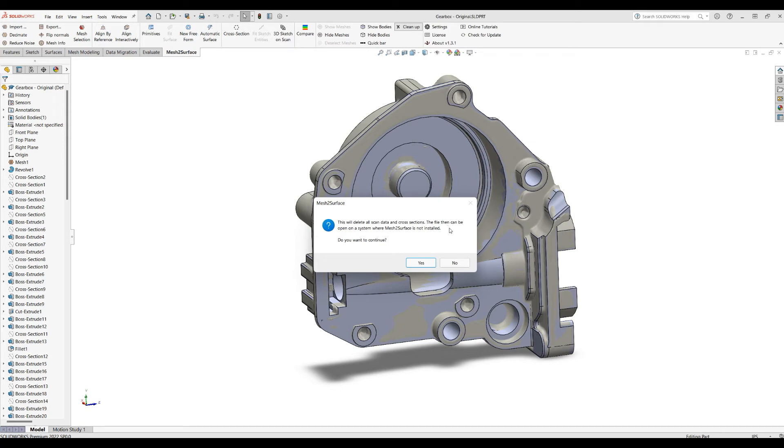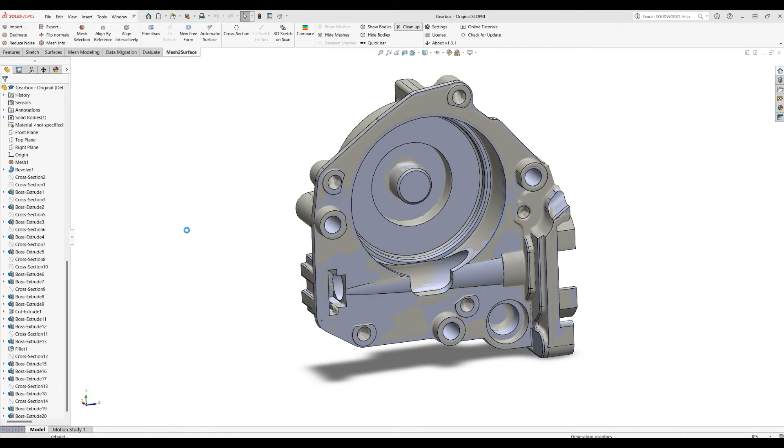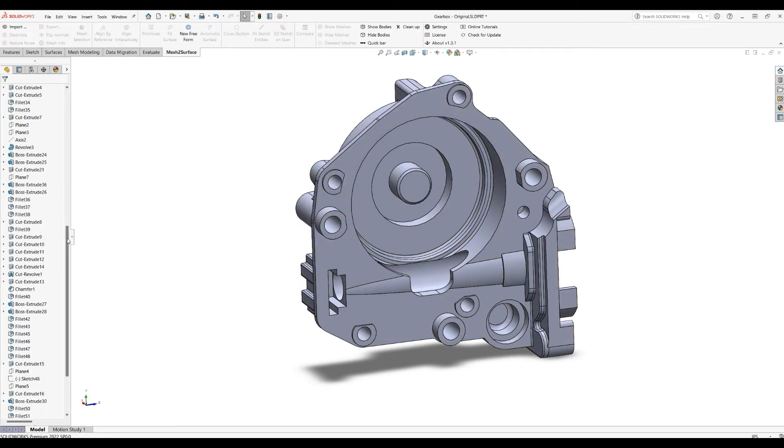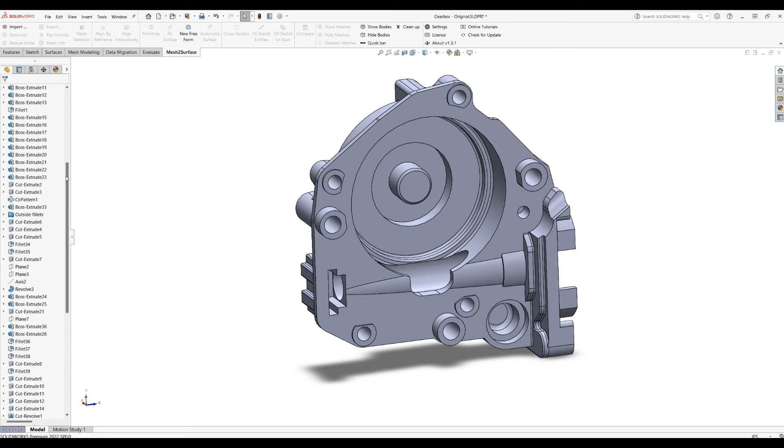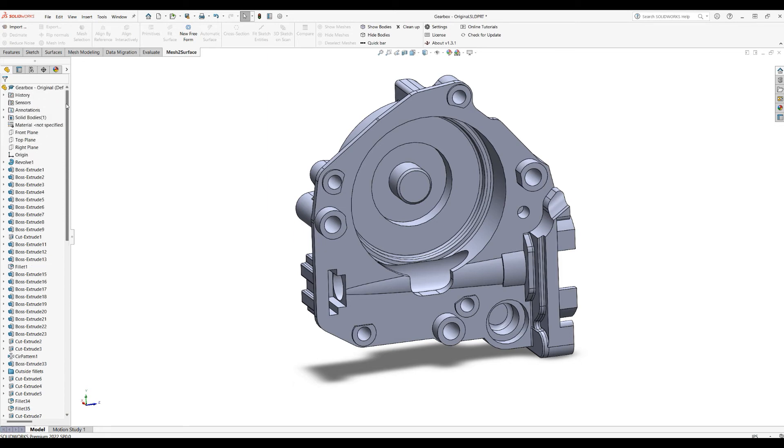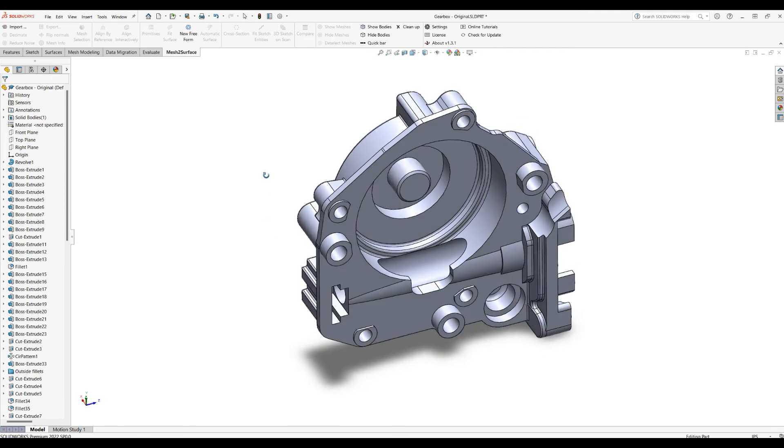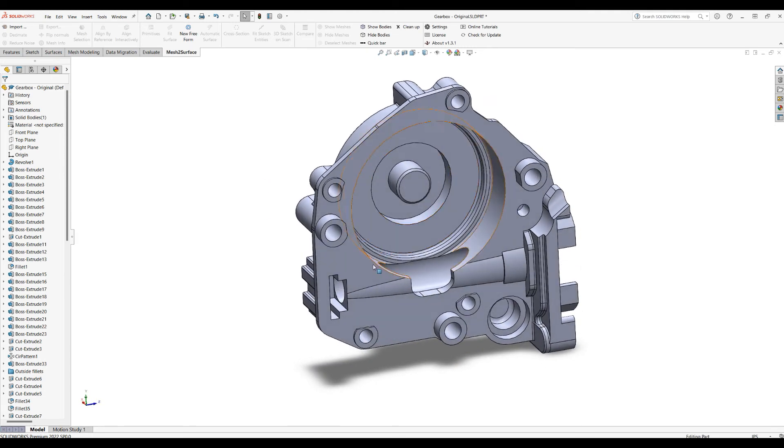If you press yes, all the primitives that have been created by Mesh to Surface, including the imported mesh, will be deleted. In this way, you end up with just a normal SOLIDWORKS file.